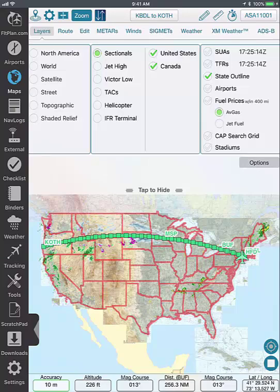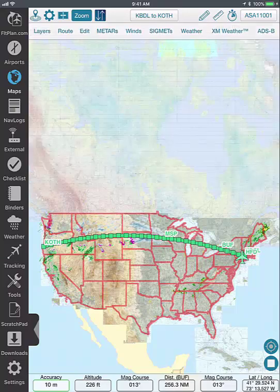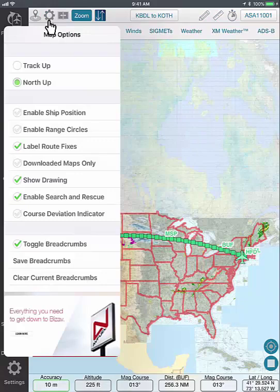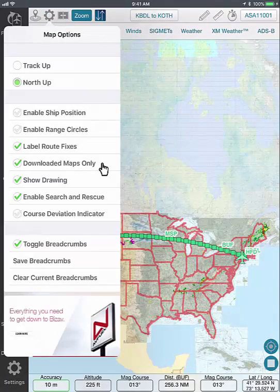If you do not have access to Wi-Fi or data capabilities, make sure to use downloaded maps only. To do this, select map options and press downloaded maps only.